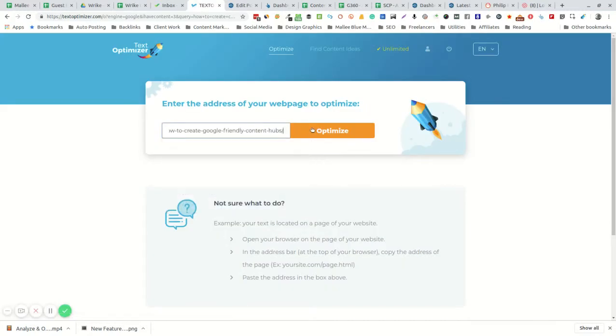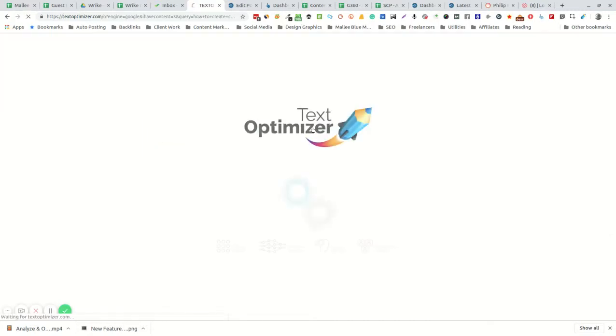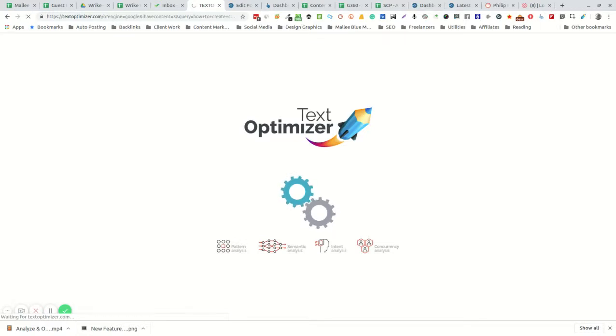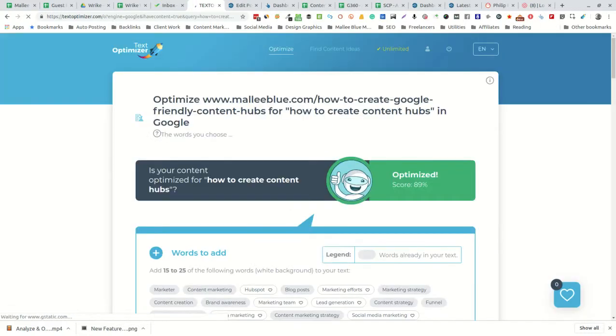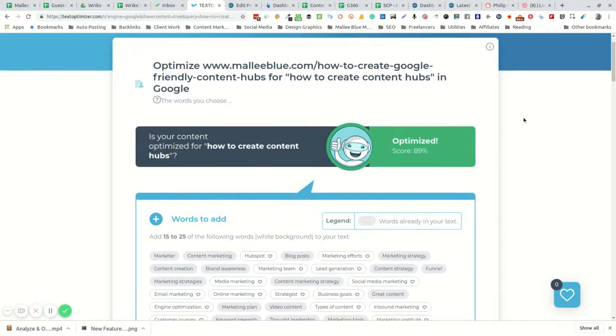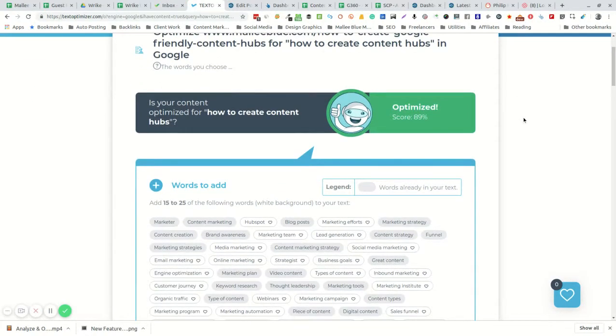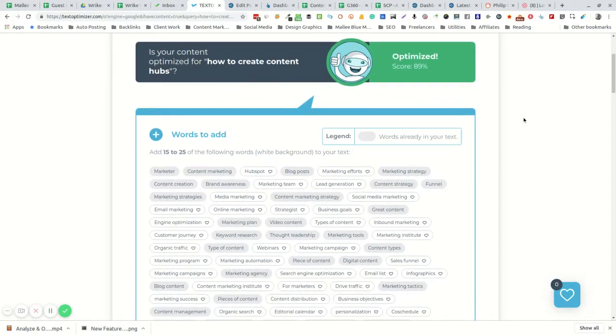You put your live content into the Optimizer tool and it will now go through and analyze the text, comparing it with Google's search results.